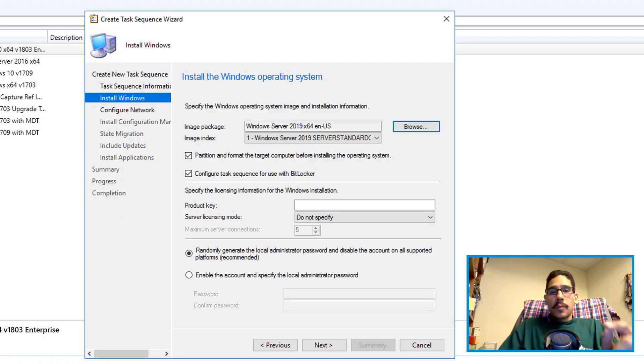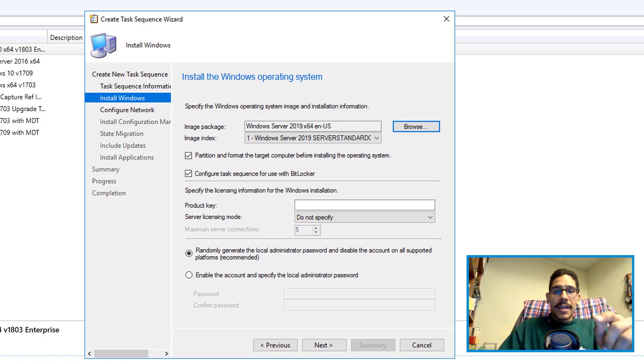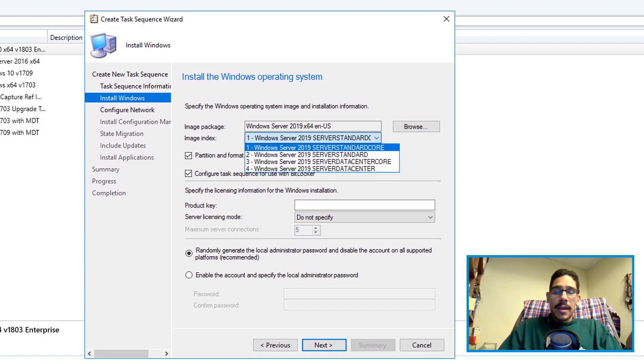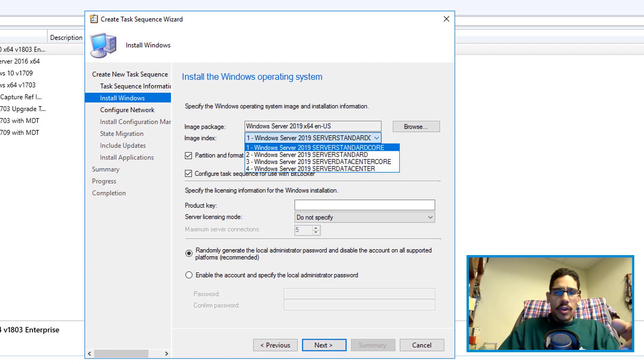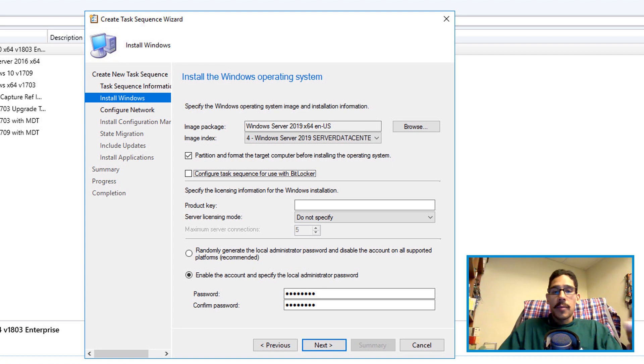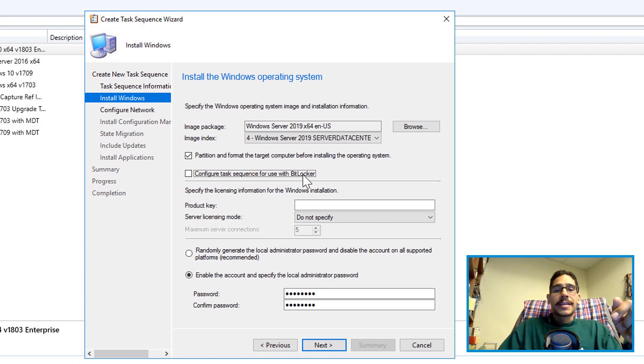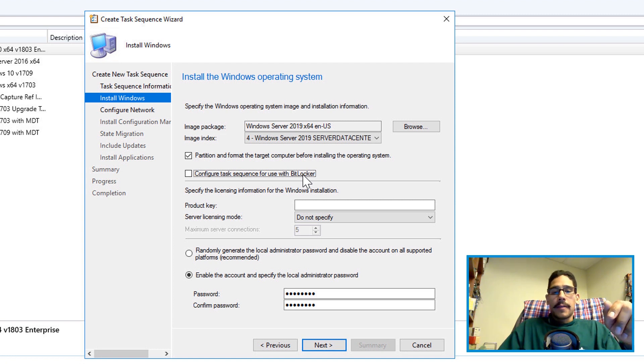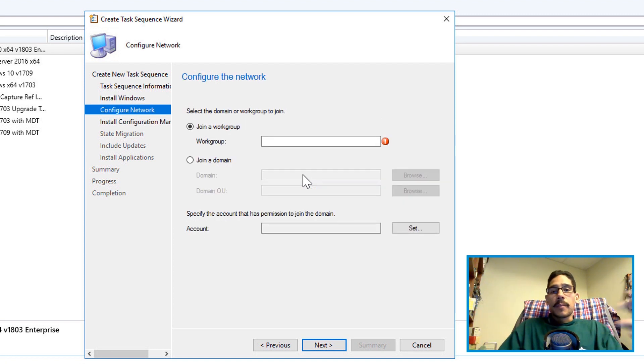And if you want, you could click on the image index and pick your poison. I think I picked server data center. Make sure you enable the local admin password, provide a password and confirm it. And from here I also uncheck configure task sequence for the use of BitLocker and I click next.